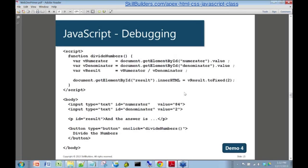I've got a little example here so we can see it in action. A very simple thing - I've built a function called divide numbers, just takes a numerator and a denominator, does the division, and pops the result into a variable called vresult, and then displays that on the page.